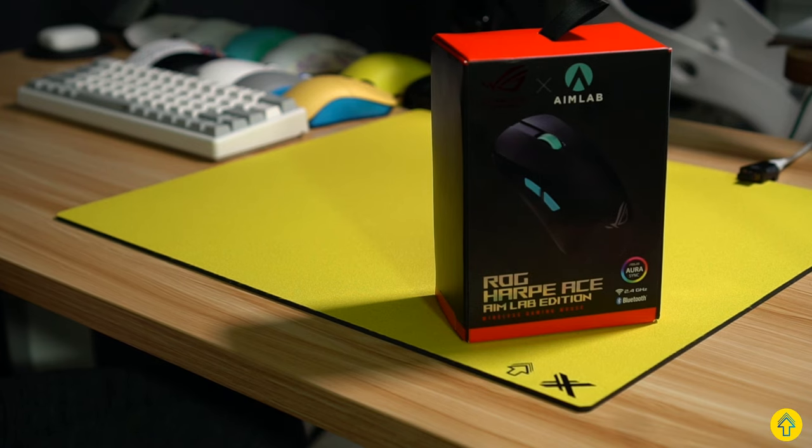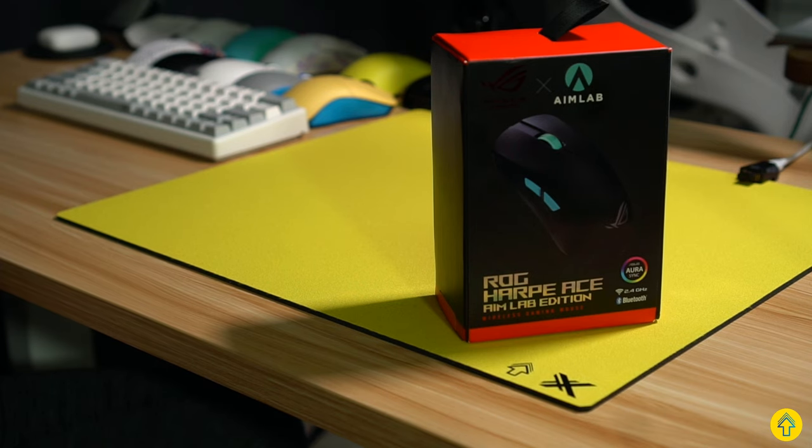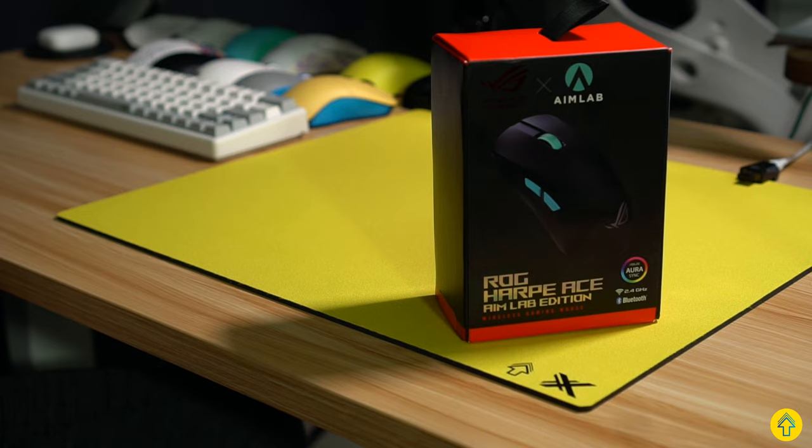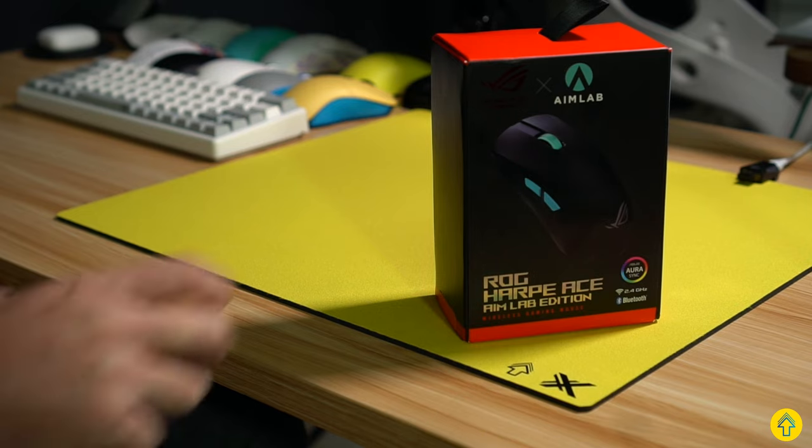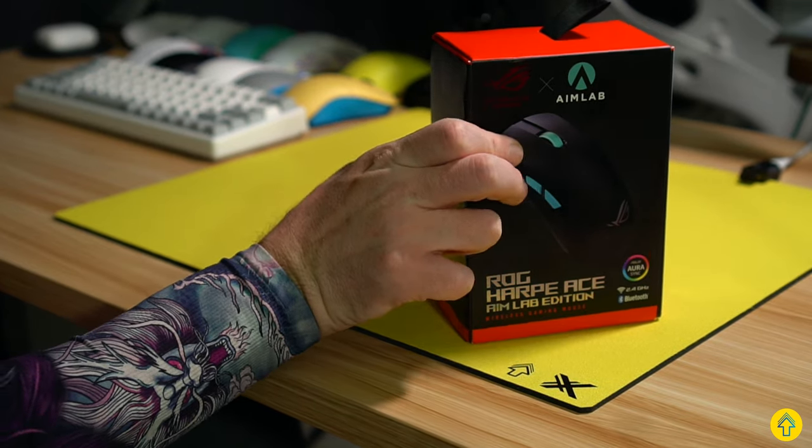Hey folks, Lemonade here, and today we have the holy grail of mice for true aimers only, the ASUS ROG Harpe Ace Aim Labs edition. Is this mouse justifying its $150 price tag and was the Aim Labs collab even worth it? Let's get into it right after this.